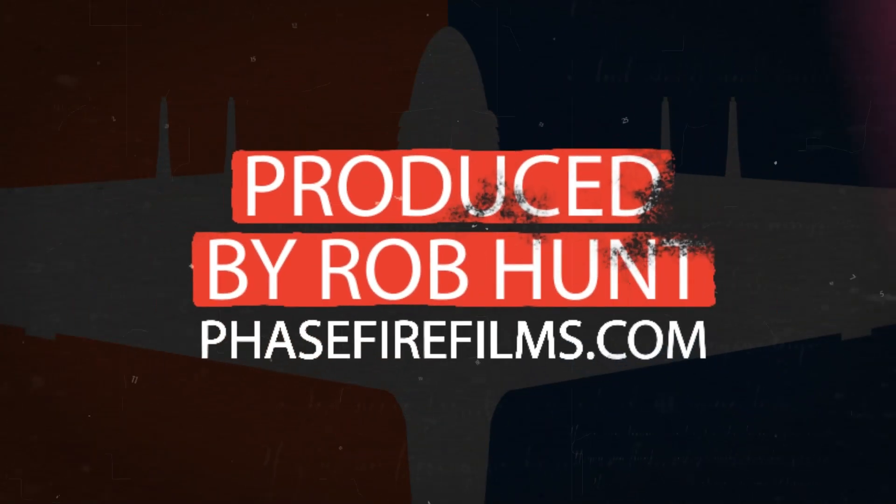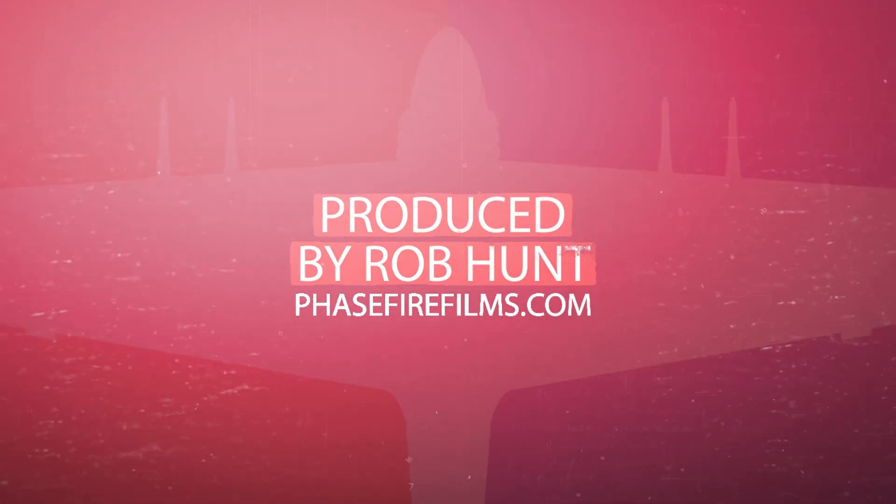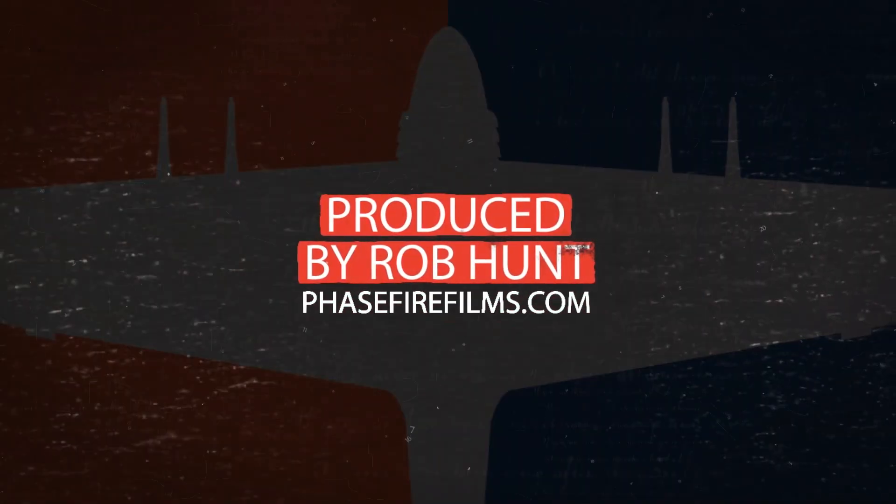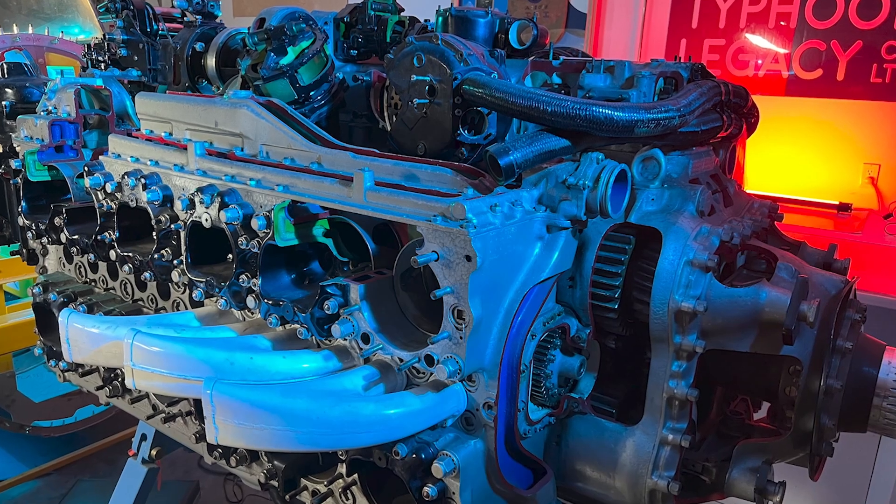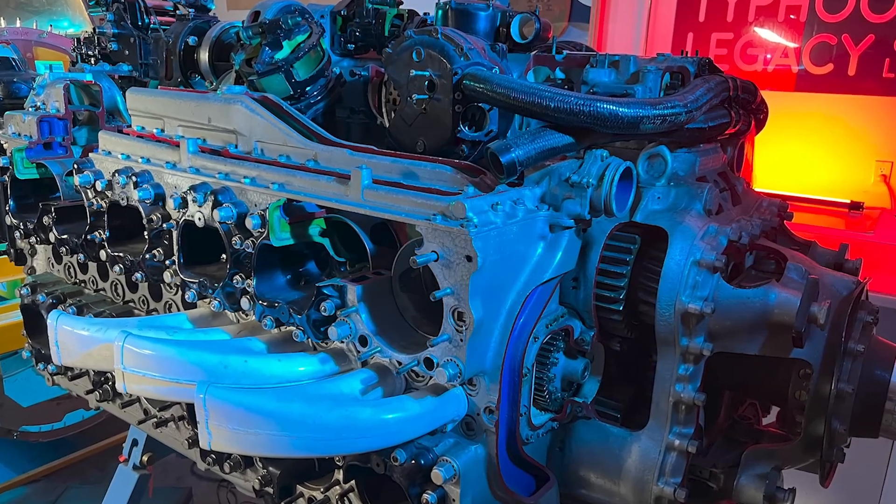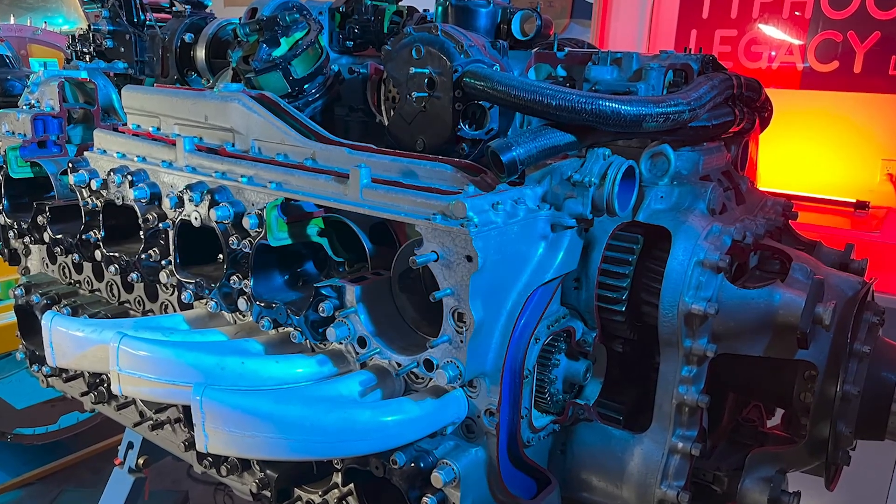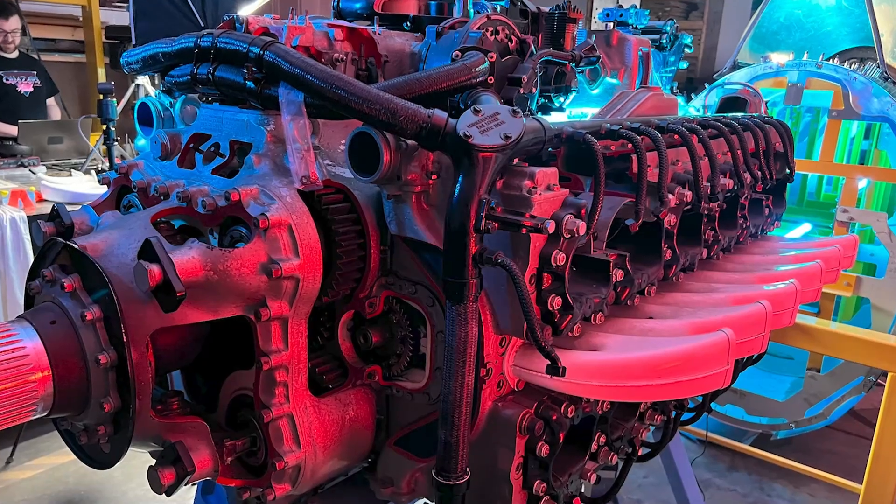Ian Slater is founder of Typhoon Legacy with the goal of restoring an airworthy example of the famous Hawker Typhoon. Hello and welcome to another episode of Typhoon Legacy podcast. I'm your host Brad Hodson. I'm here with Ian Slater of Typhoon Legacy.